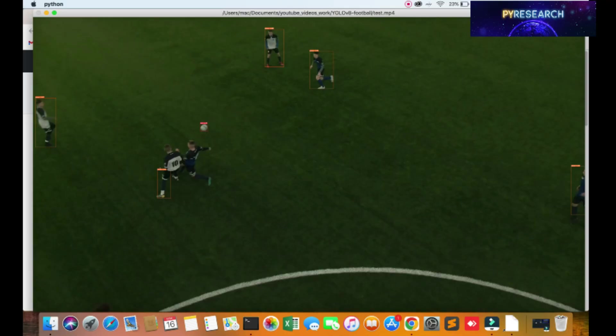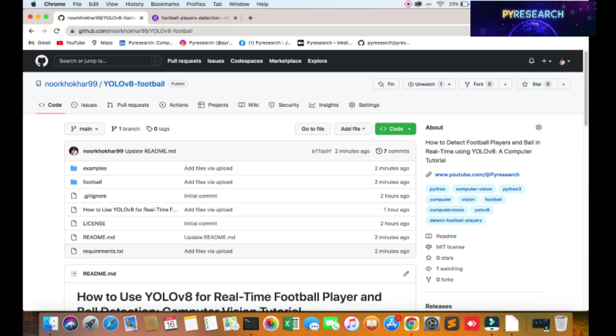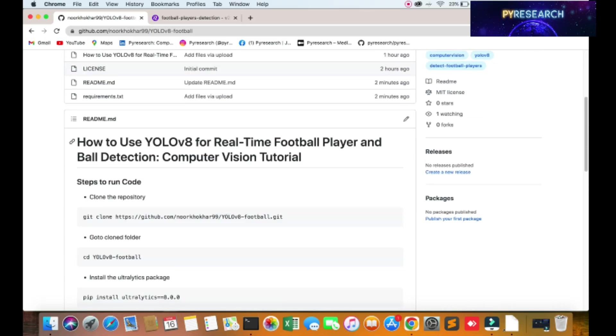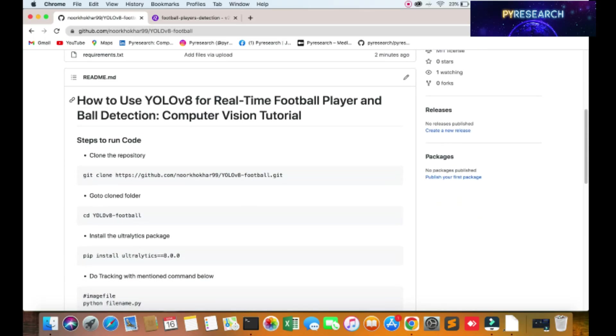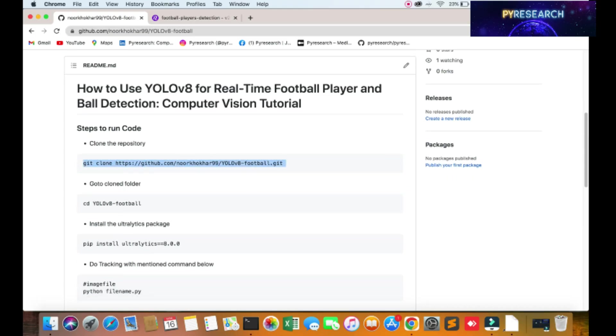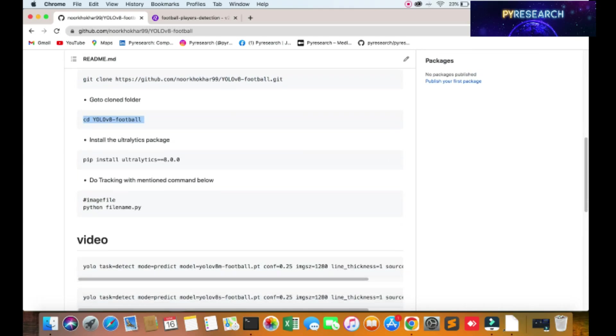So let's get started. First of all, you can see one repository on the GitHub account. We are going to the GitHub account, clone the repository, go into the folder, and install your requirements.